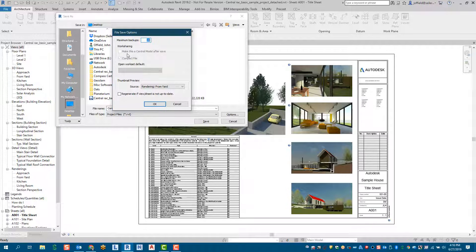So that is the two differences between the two file types created when you select 'Detach from Central.' Hope this has helped you out — have a great day, thank you!